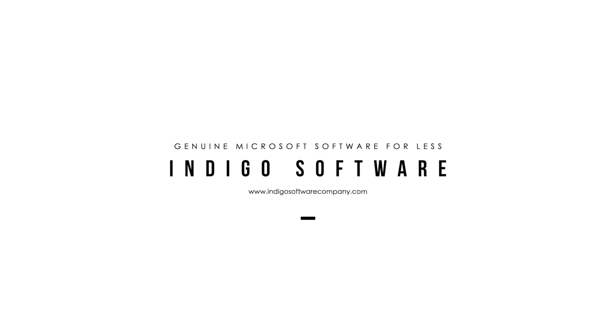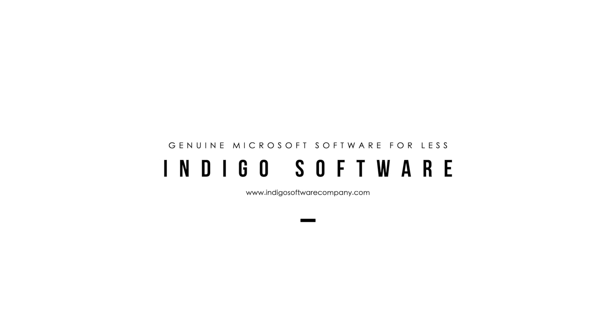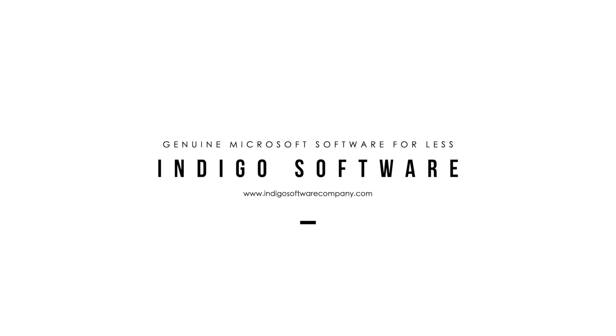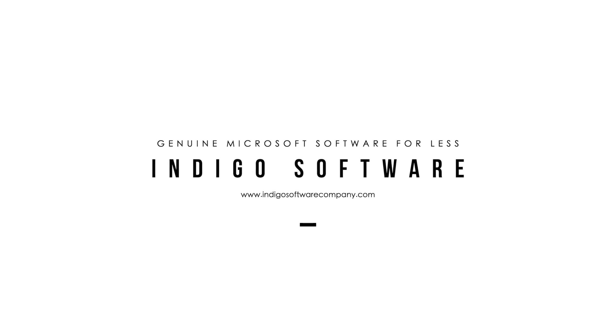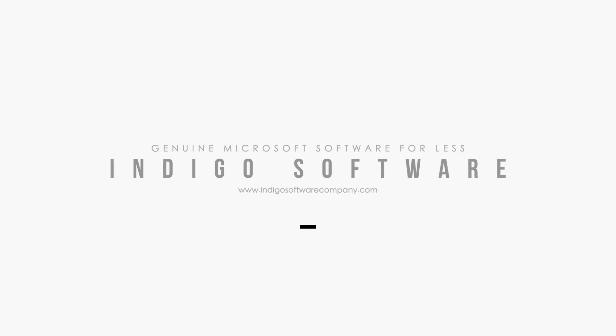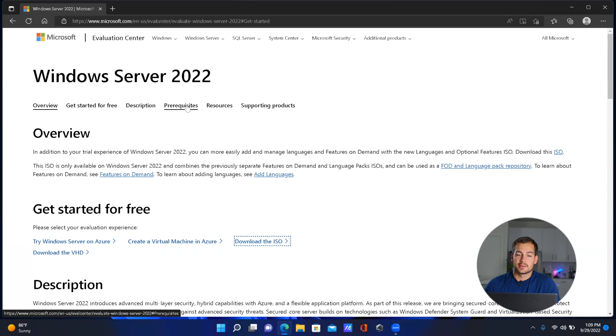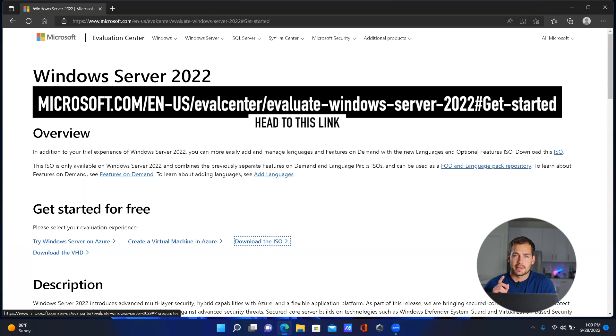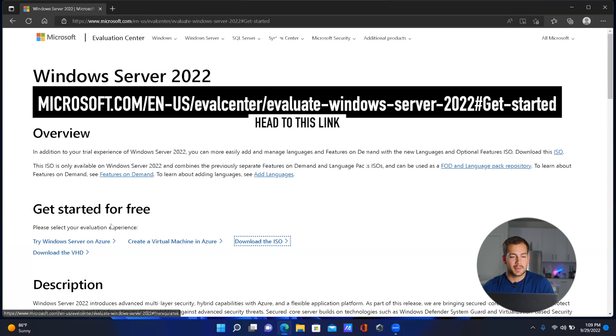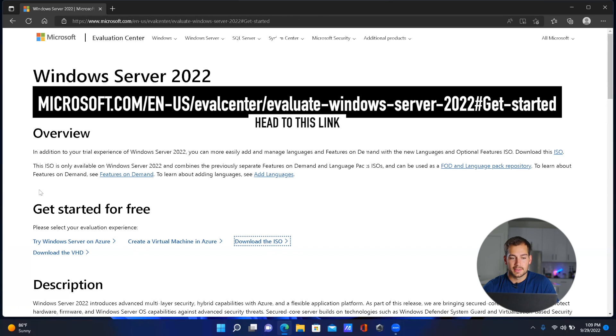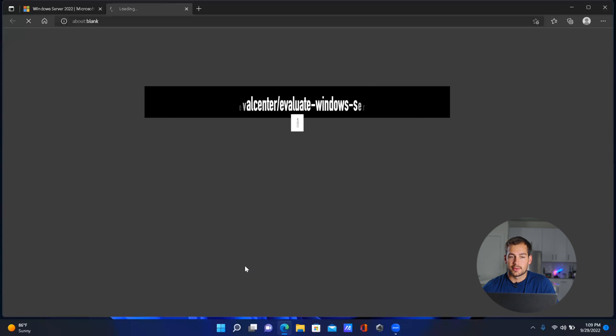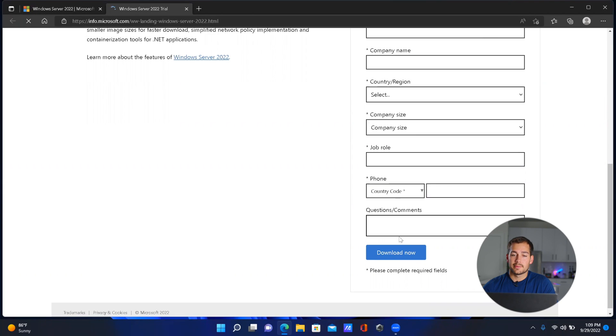So without further ado, let's get started. In the first step, we're using Microsoft's Evaluation Center to download the .iso image file, so I'll put that link on the screen right here. Once you're on this page, we're going to scroll down to 'Get started for free' and select the 'Download the ISO' button.